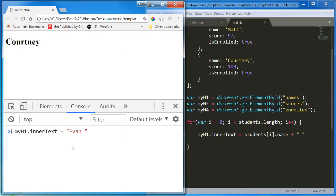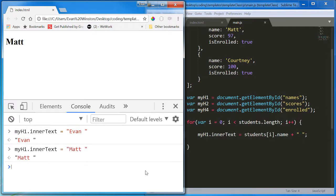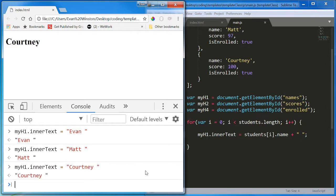Then we run this again. I now equals 1. So, we get Matt. And it overwrites it. And finally, I equals 2. We get Courtney. It overwrites it again.